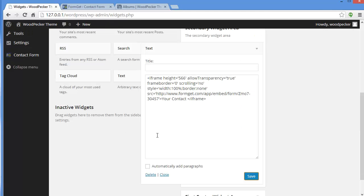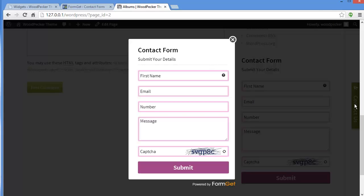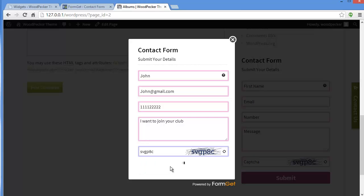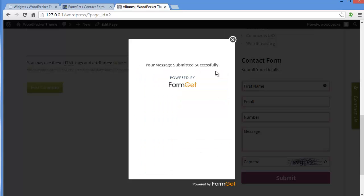So this is how you can get your form on the widget area, as a tab widget, and also embed it on your page. Now a user is filling in their details on the form — entering name, number, and a message — then solving the captcha and clicking Submit. Message submitted successfully.